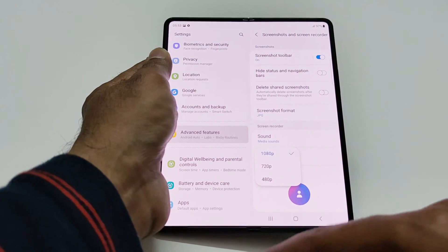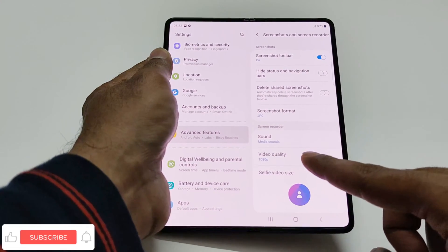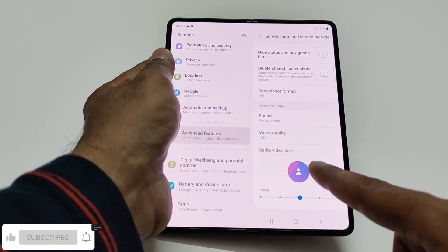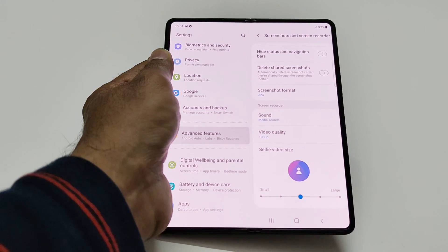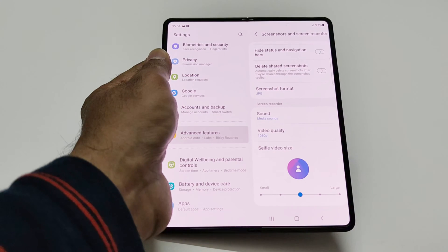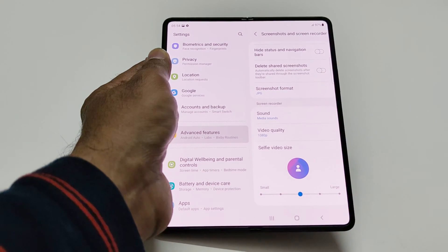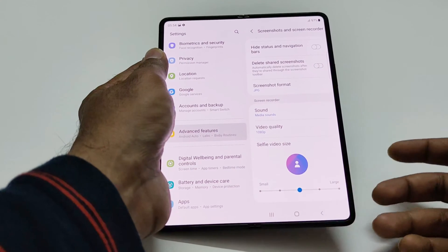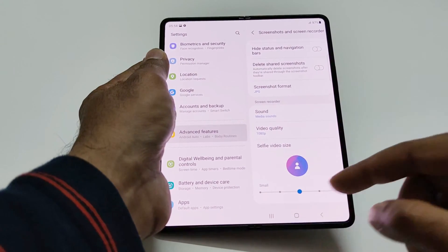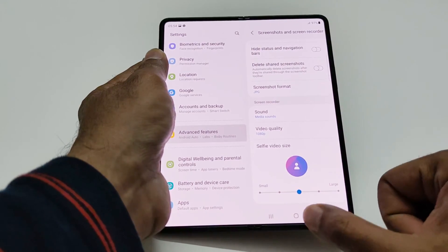For video quality, you can select from 480p up to full HD 1080p resolution. At the bottom you can select the selfie video size — useful if you are a gamer capturing gameplay and want to show yourself in the recording. You can go smaller, larger, or select medium, with five different shapes available. These are the settings for the screen recorder.